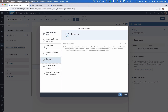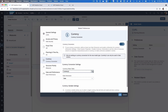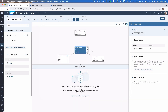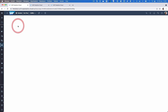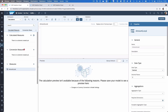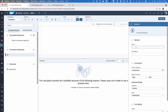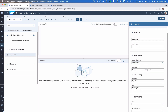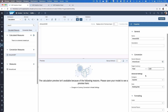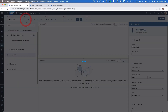Here we can also select the currency rates table we just created. Now we can go to calculations, where we also get a tab called 'conversion measures'. Here we can add, for example, 'amount USD'. In the conversion we set up that 'amount local' is our source and we want the target to be US dollar. Let's save this.